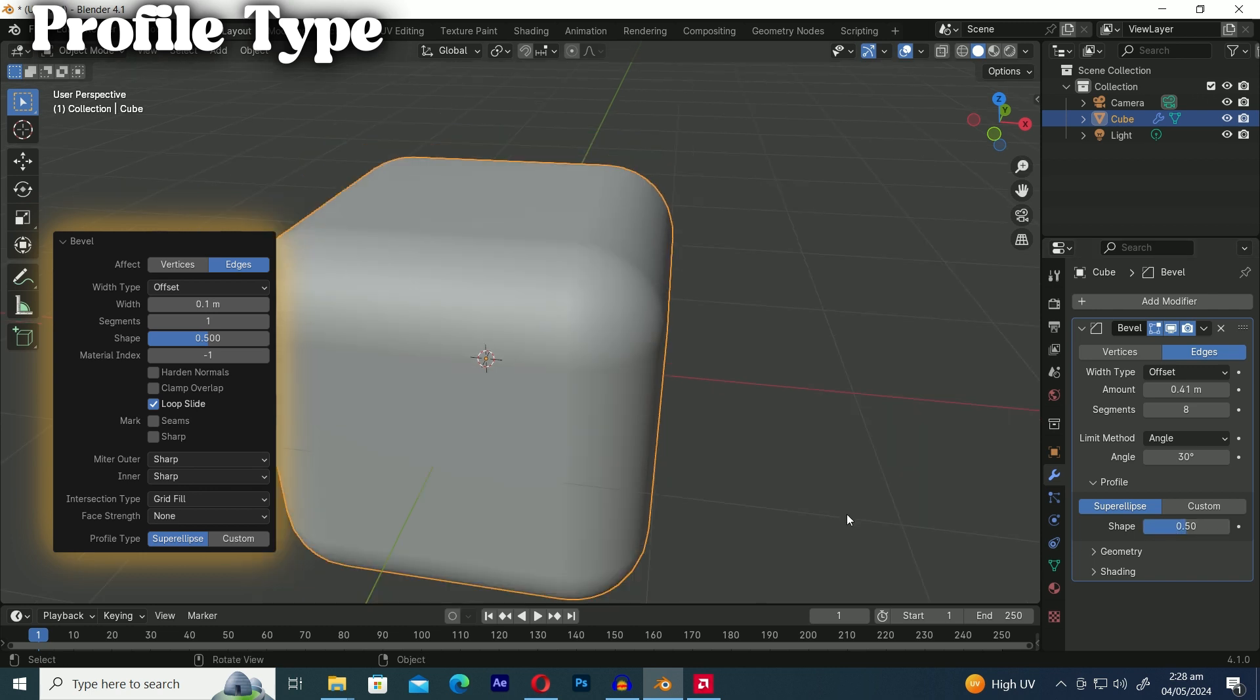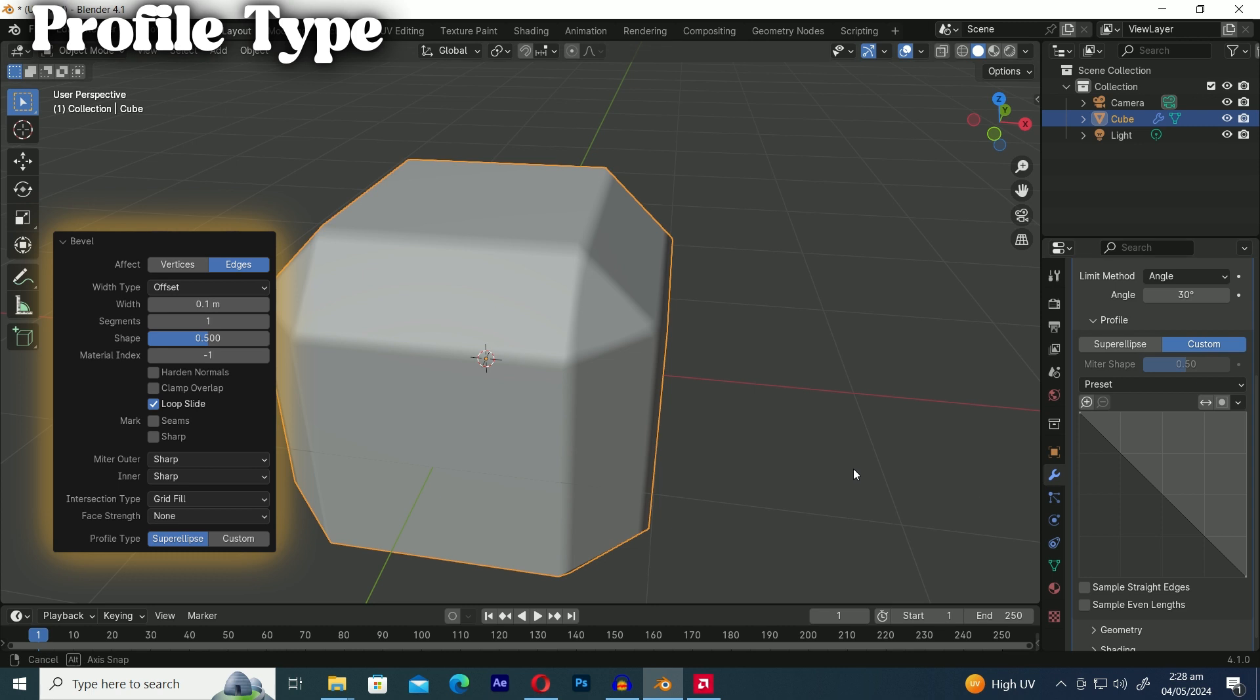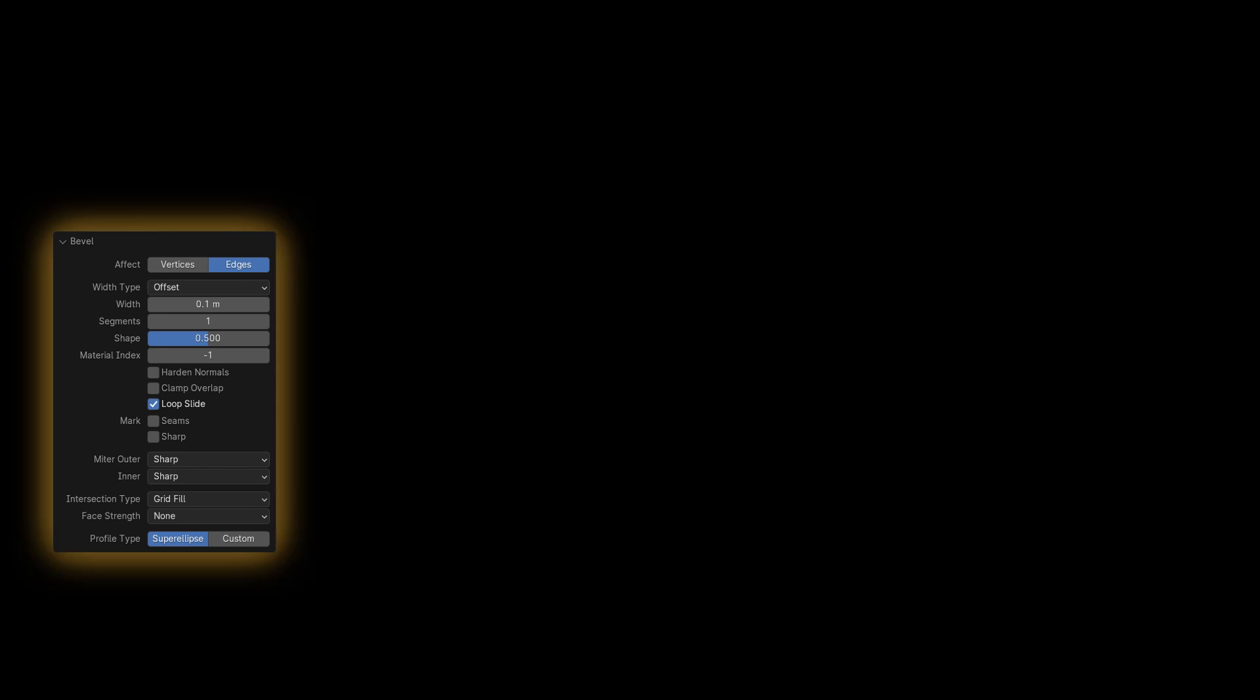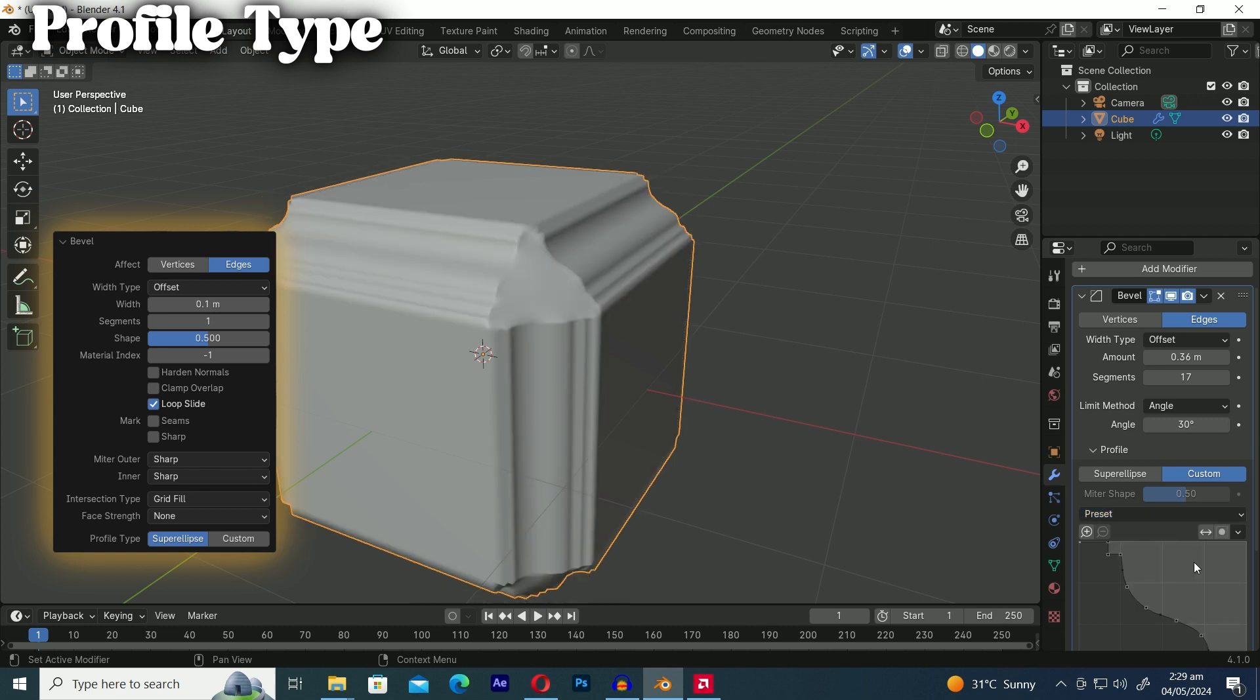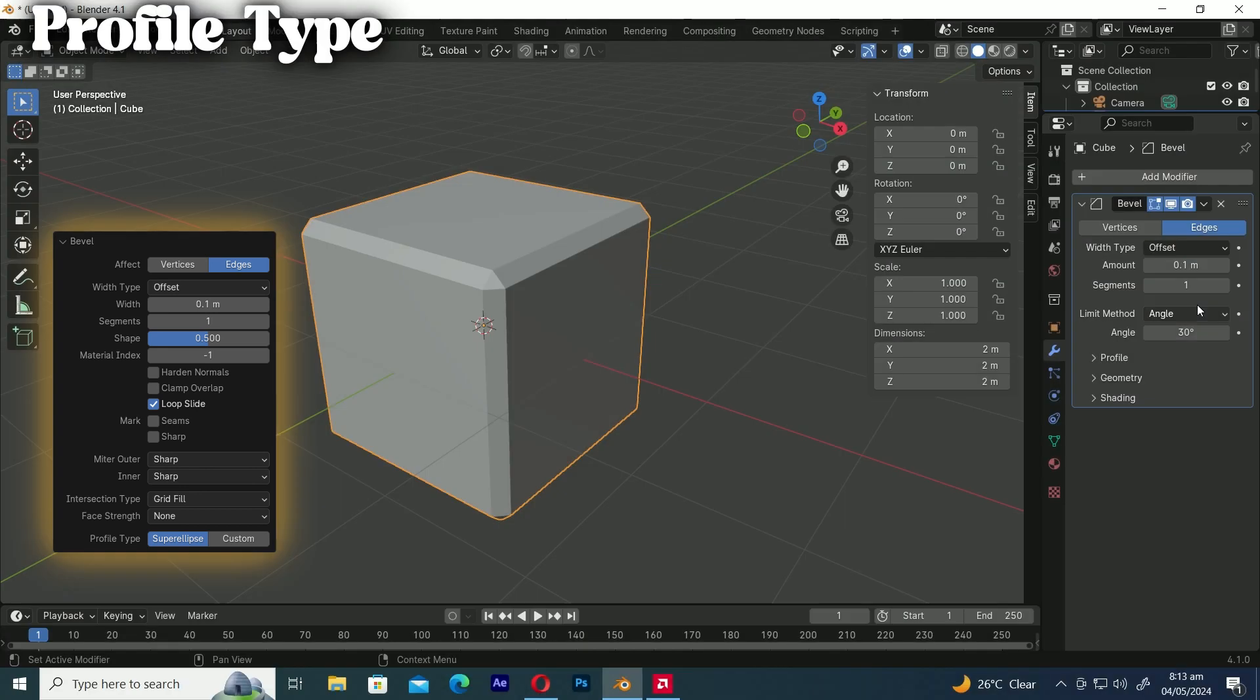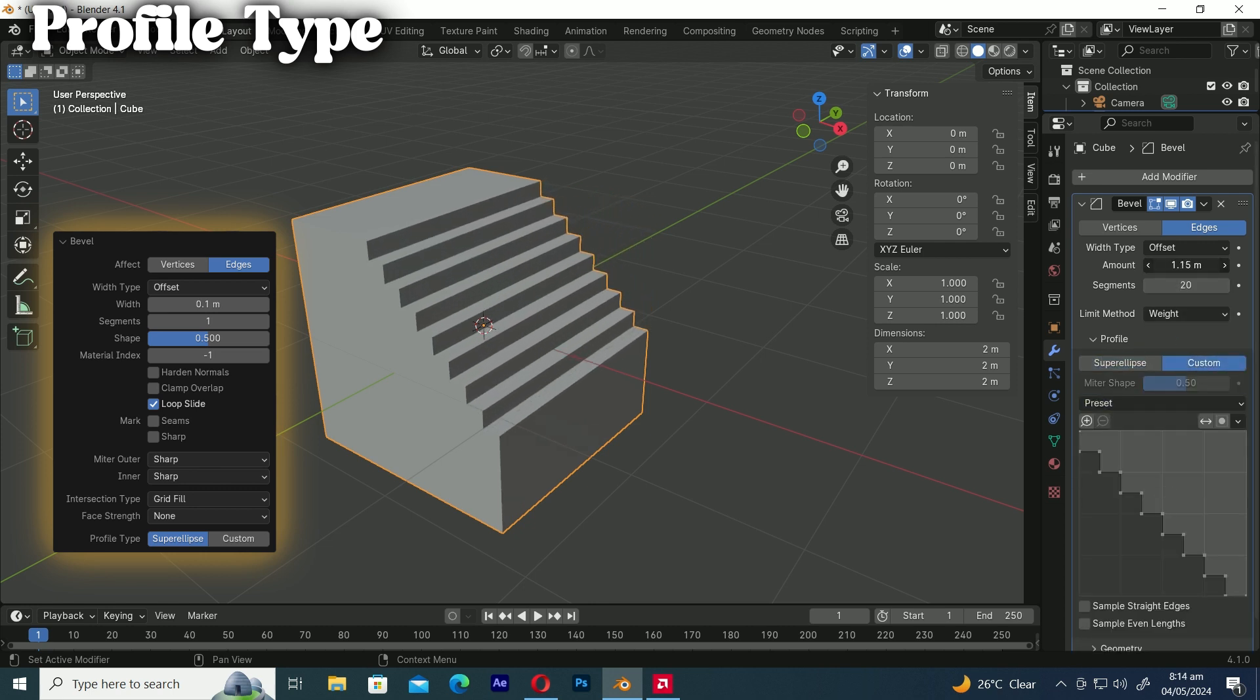In the profile type the custom option lets you create a customized profile with more complexity than the single profile parameter. The presets option in the custom profile menu provides useful presets helping you save time. One of the most commonly used presets is steps which creates a stair like bevel shape saving you time.